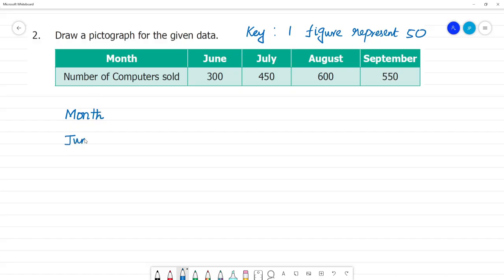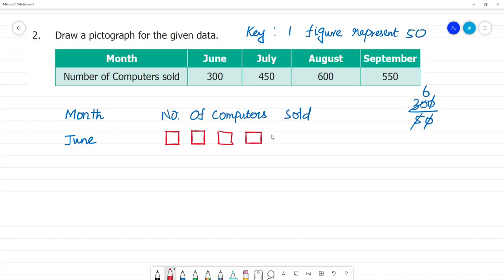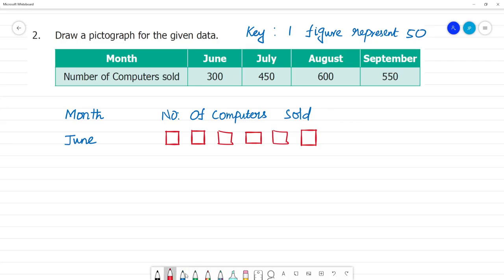Month: June. Number of computers sold. One figure is 50, so we can represent 300 divided by 50. The zeros cancel, giving us 6. So for June month, 6 multiplied by 50 equals 300 — so 6 computer figures are drawn, representing 300 computers sold.